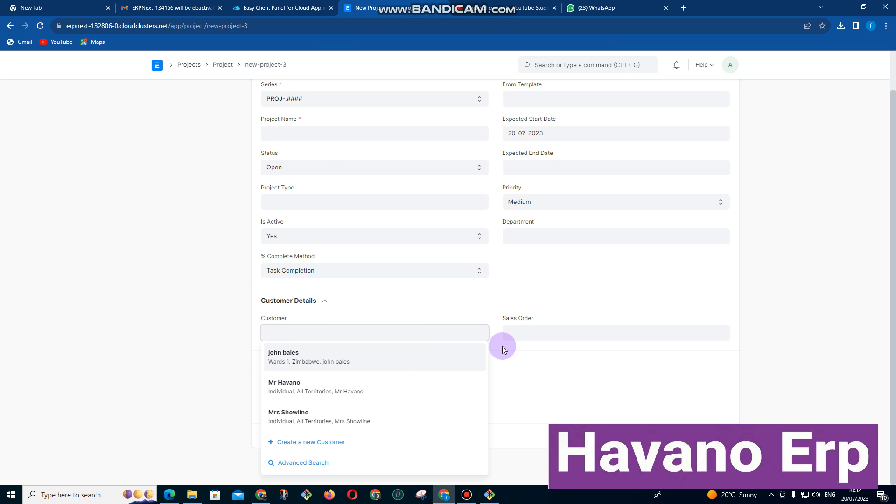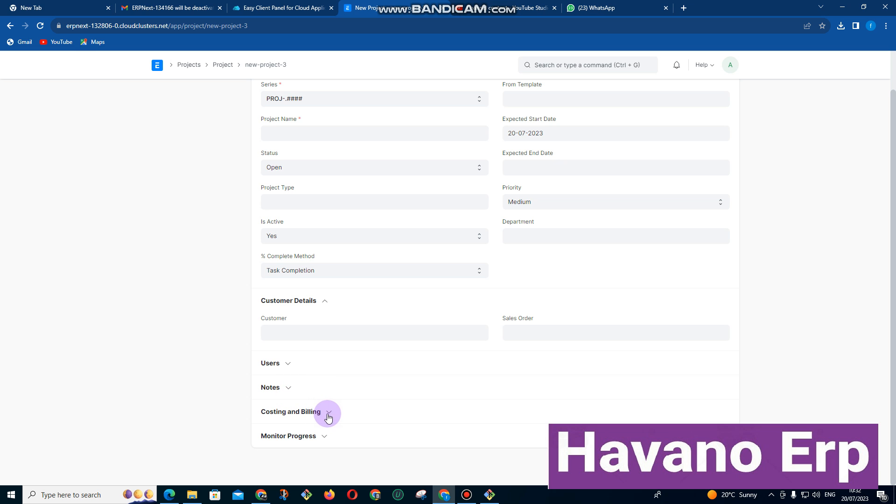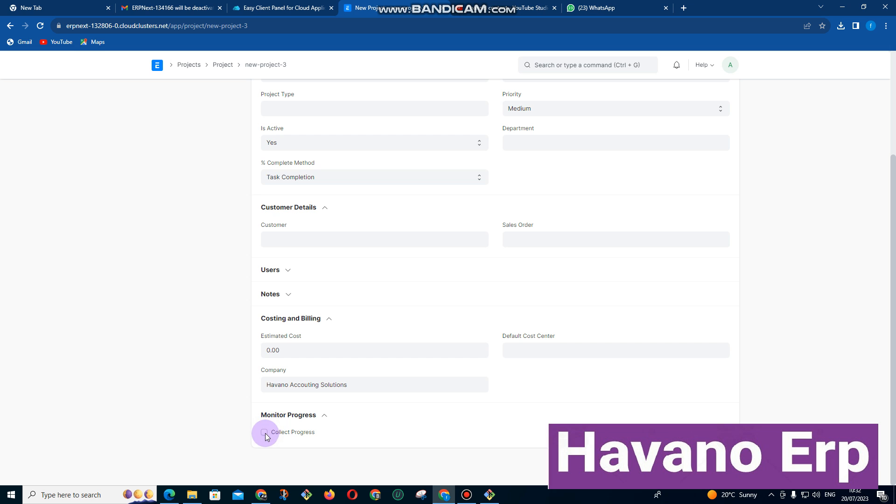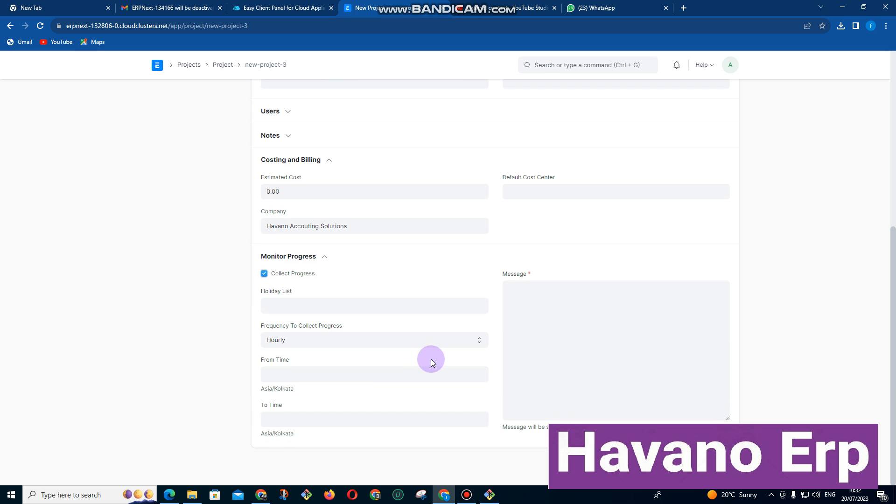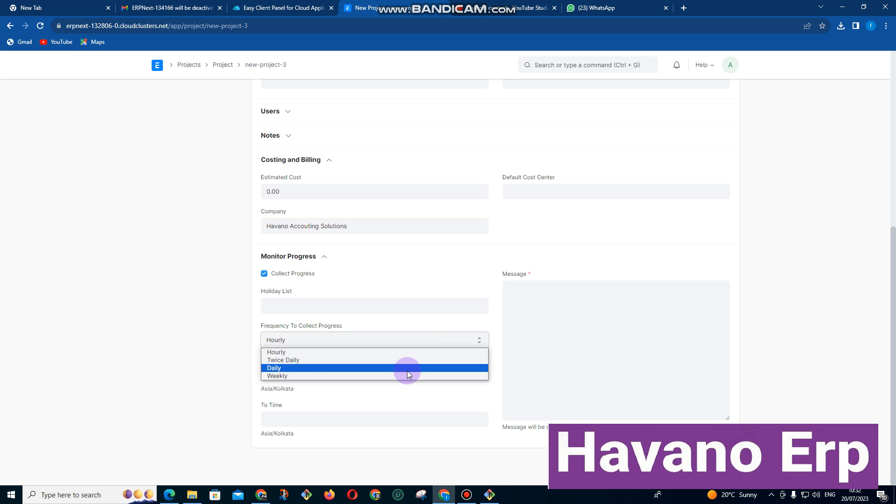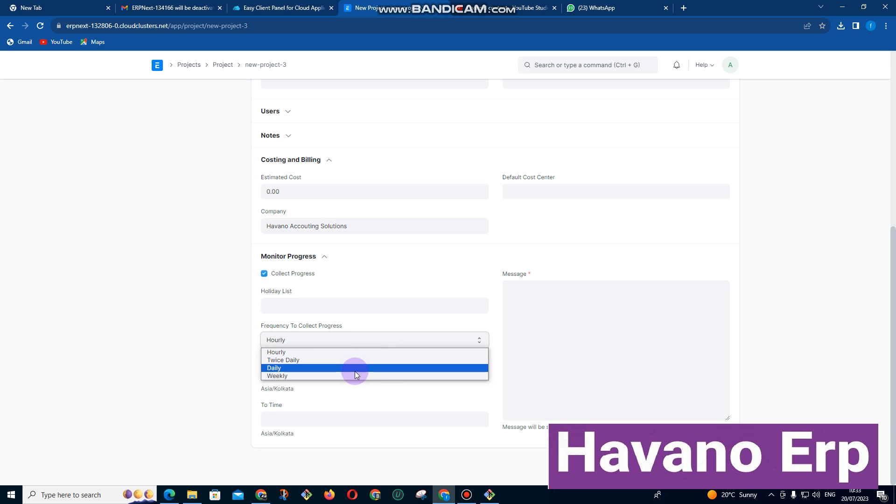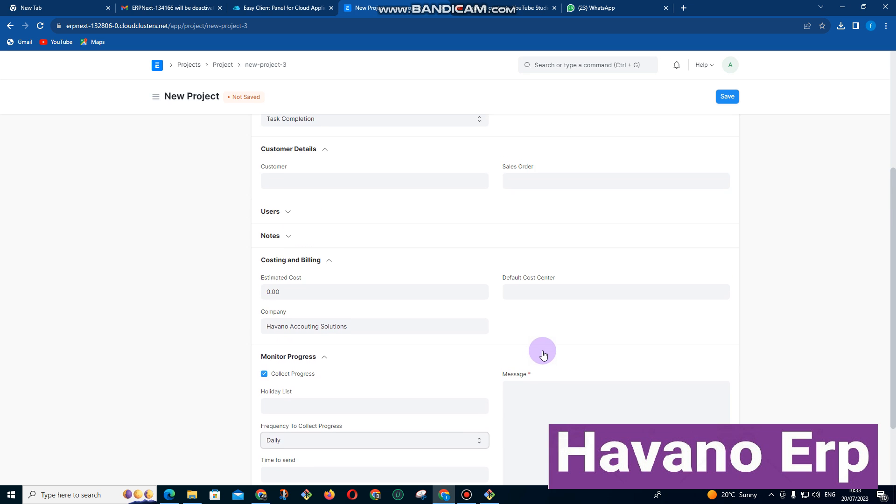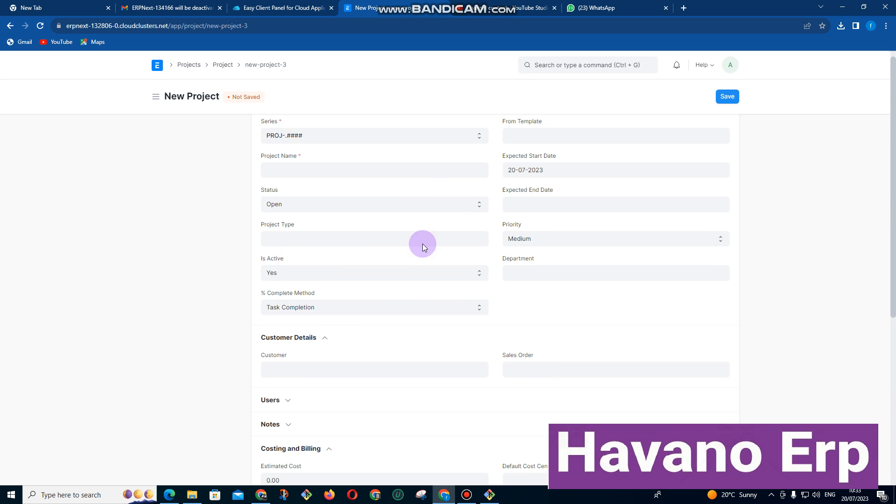We also enter some costing and billing, estimated costing for the project, monitor progress. So you can collect progress here. You enter the progress either you can say daily project or twice a day. If you select daily you also enter the daily updates here for the project.